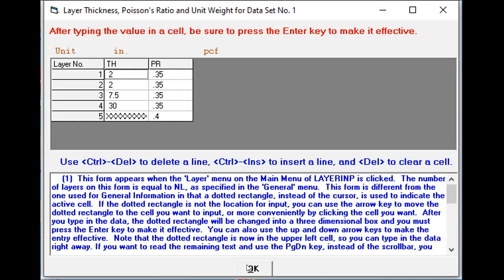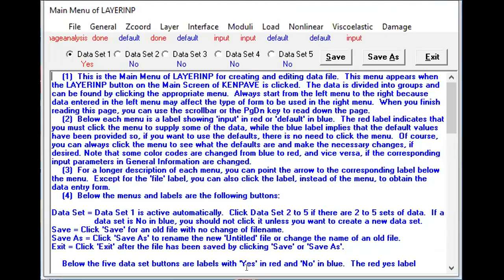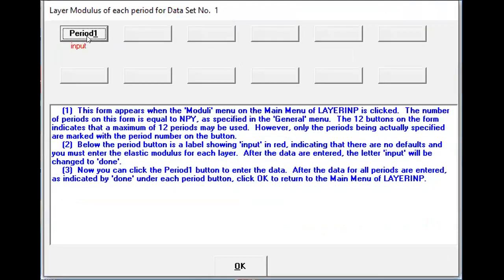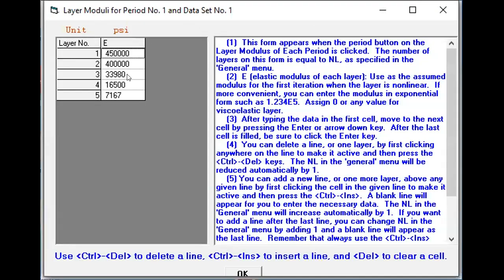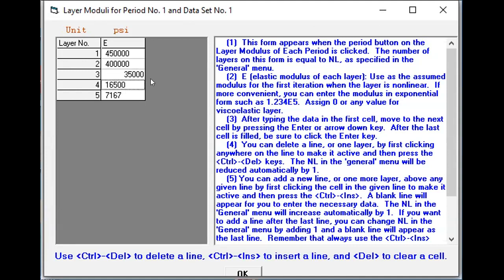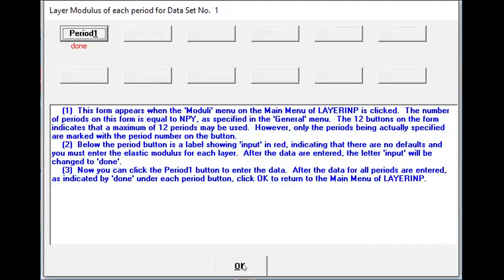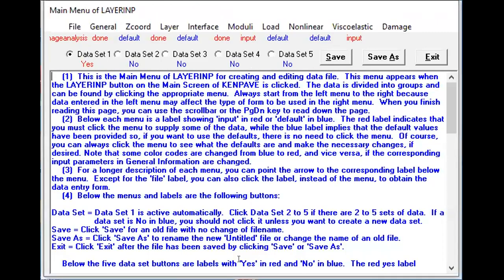The next is the Modulus. And since I've taken only one period, I can input my modulus as 450,000 for wearing course, 400,000, I can take this 35,000, and for this I can take say 16,500. I may take this 15,000, and for modulus of subgrade, or resilient modulus, I can take for instance 7,500. So that's OK. Once I put OK, that's it.